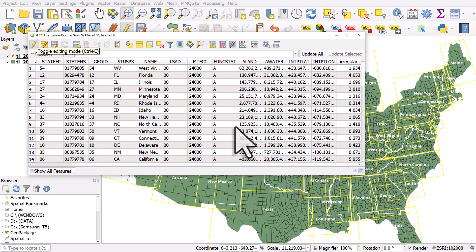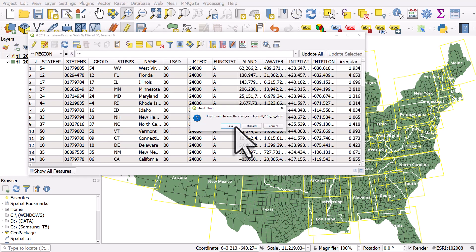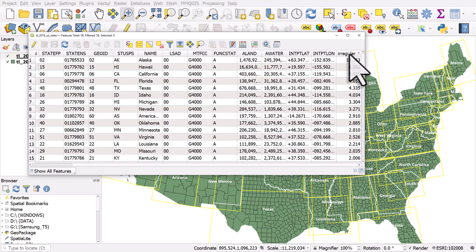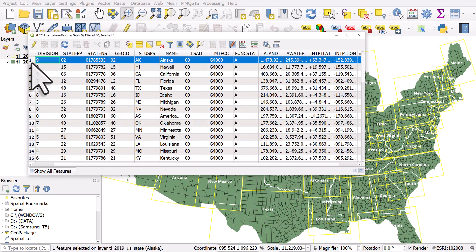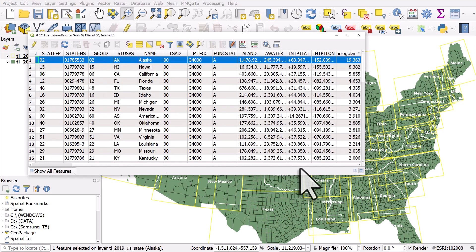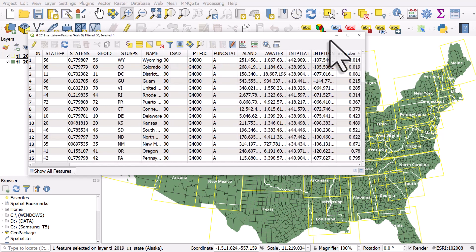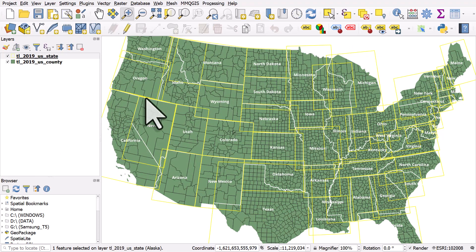That calculation turns on edit mode, so I'll click the pencil icon to toggle off editing and hit save. If I sort by the 'irregular' column, we can see Alaska is the most irregularly shaped, then Hawaii and California. At the other end of the scale, Wyoming, Colorado, and District of Columbia are the least irregularly shaped. That's the concept — it's measuring shape irregularity.